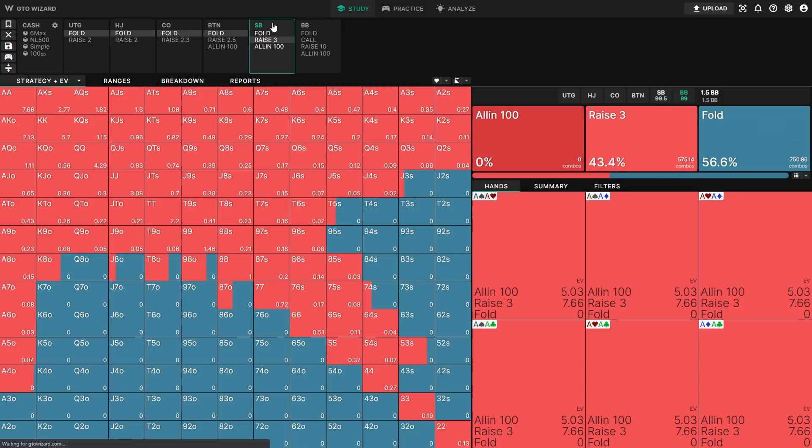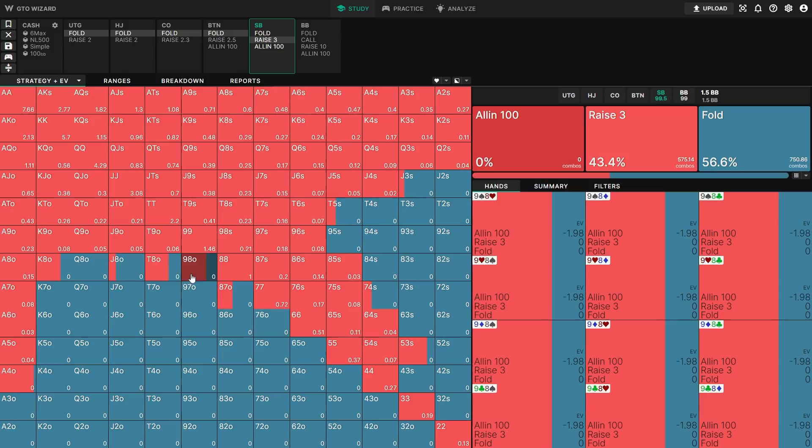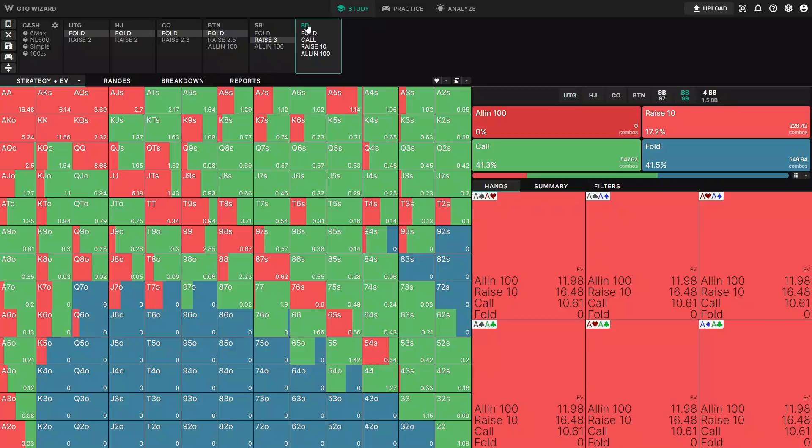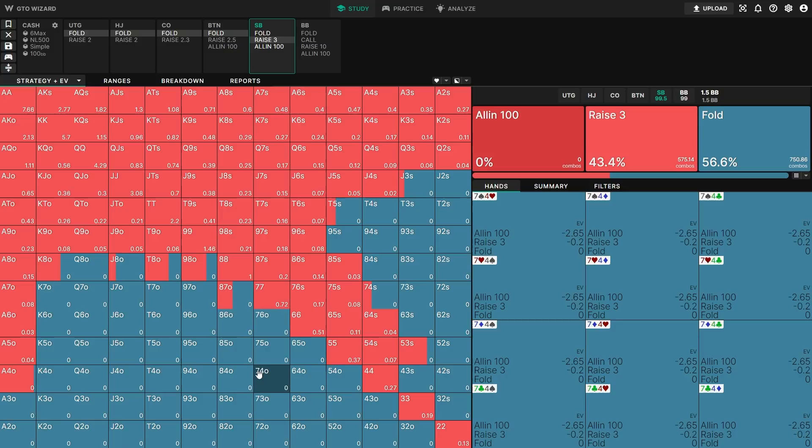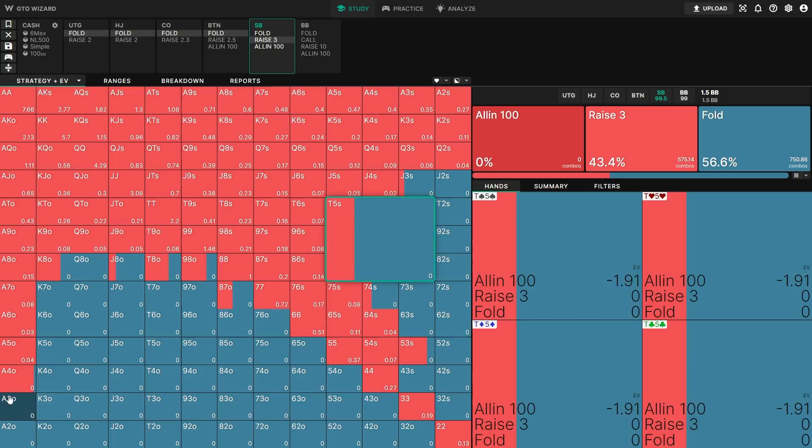Conversely, if all of these hands were opened, big blind could adapt their strategy by continuing wider, raising and calling more, which would cost you value with the bottom of your range. So the way to maximize the strategy is to have some zero EV opens. This is what I mean by the underlying exploitative dynamics — in order to understand why we open these hands, you have to understand that if you don't do this, the opponent can adapt.